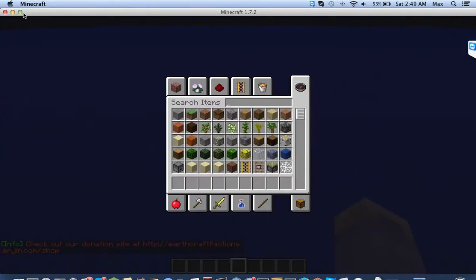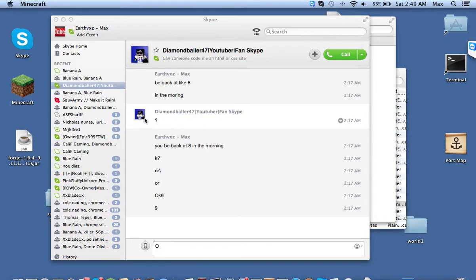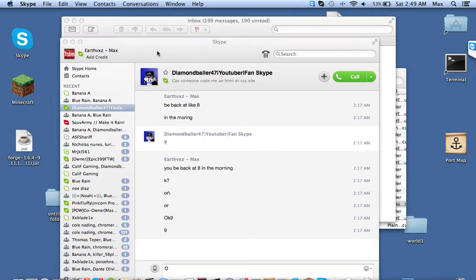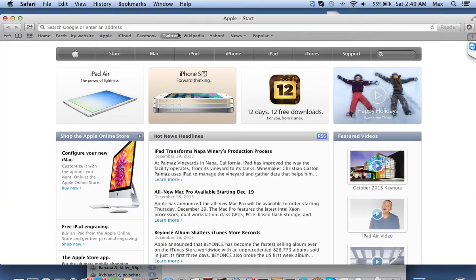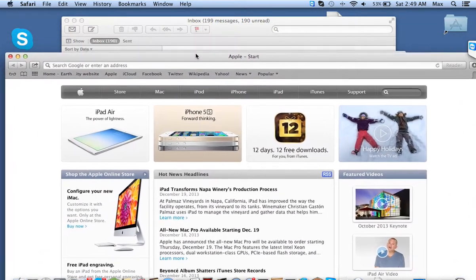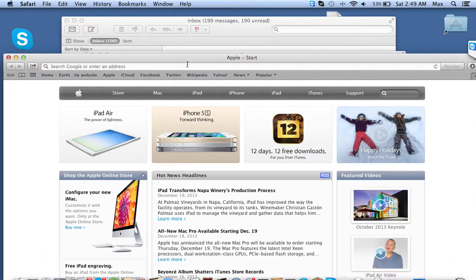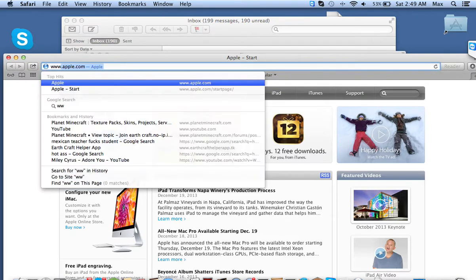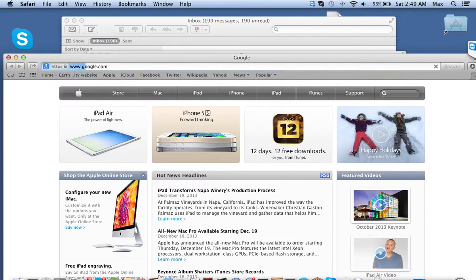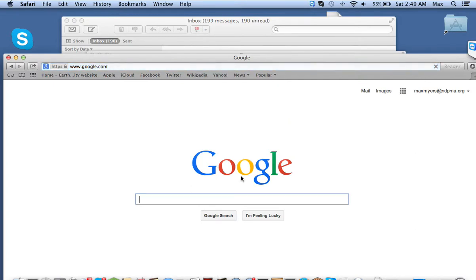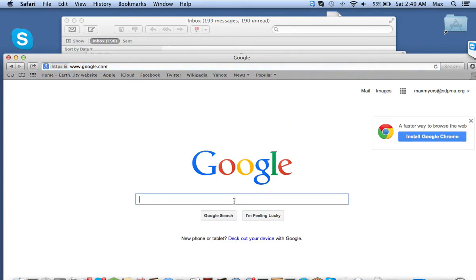First you're going to want to go ahead and download the plugin, and the link is in the description. So you're going to want to open up your browser, and you're going to want to type in, I'm just going to go to Google for example. You can also get this out of Bucket, but we're just using a search engine.